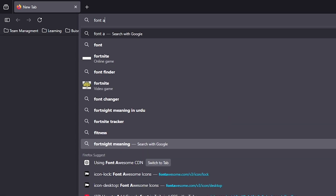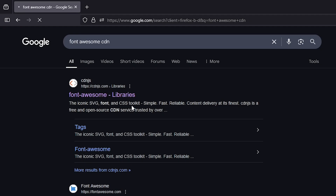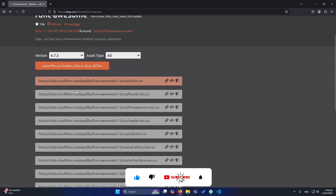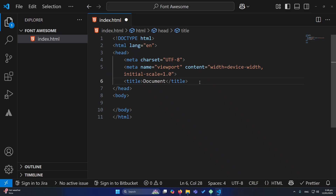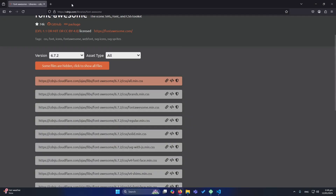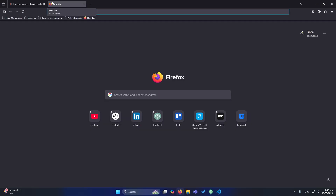You need to open the first website, and the website name is cdnjs.com. From here you can copy this first link — click on this icon to copy the link tag, and paste this into your head section like this. Now you can use Font Awesome icons in your HTML website.